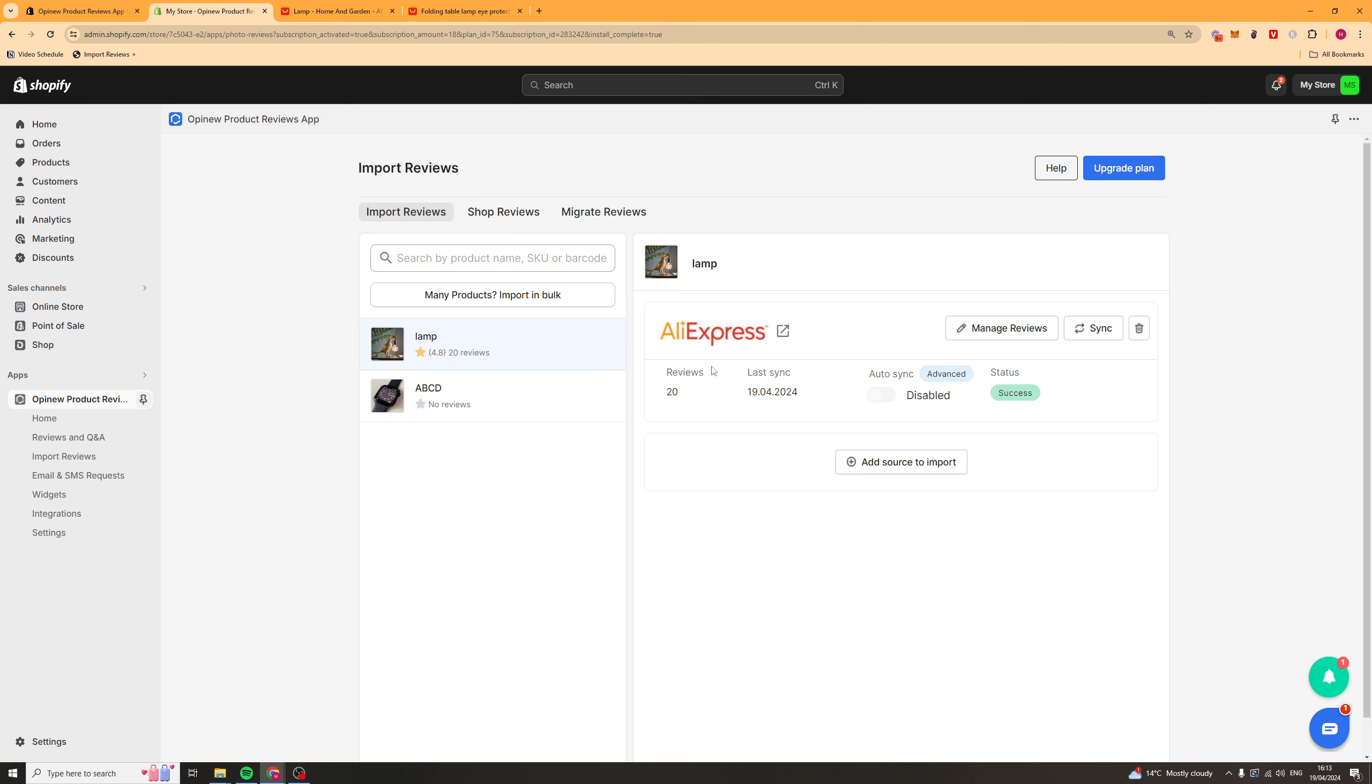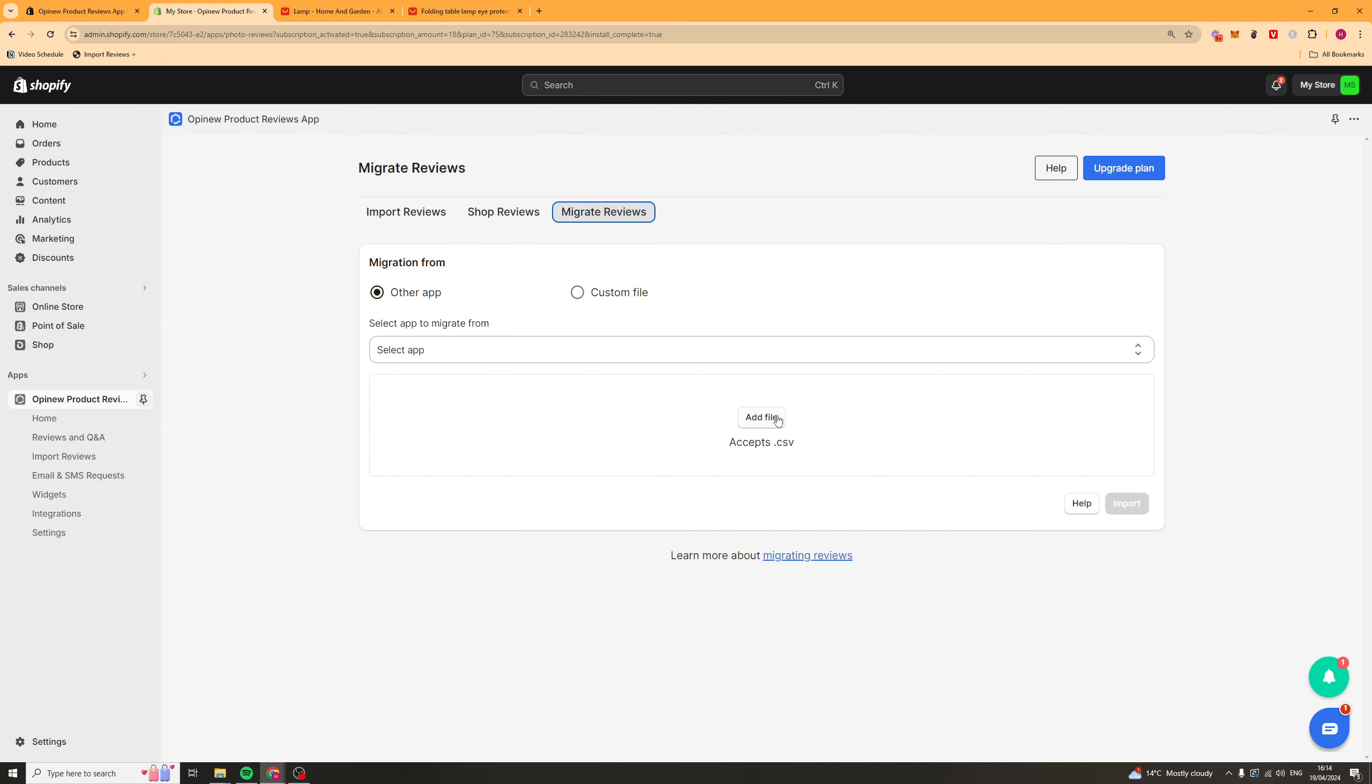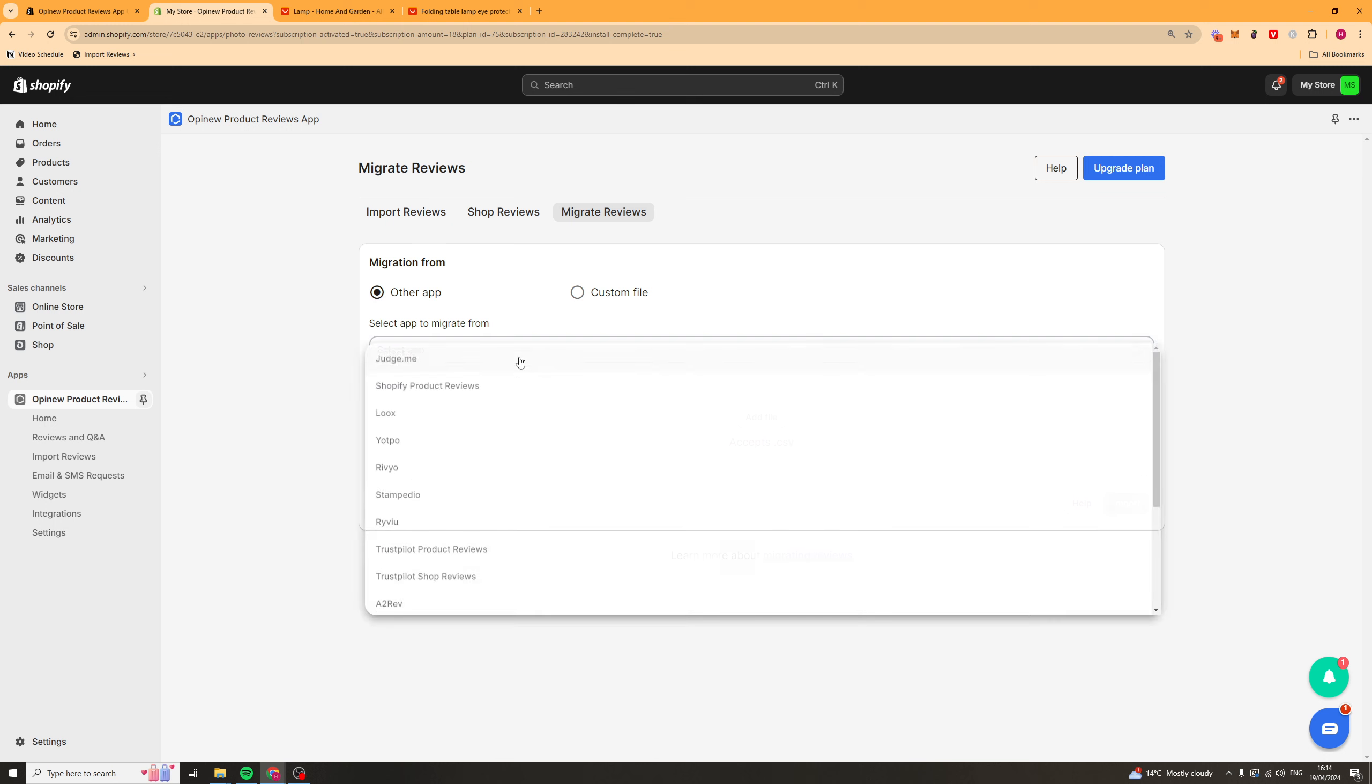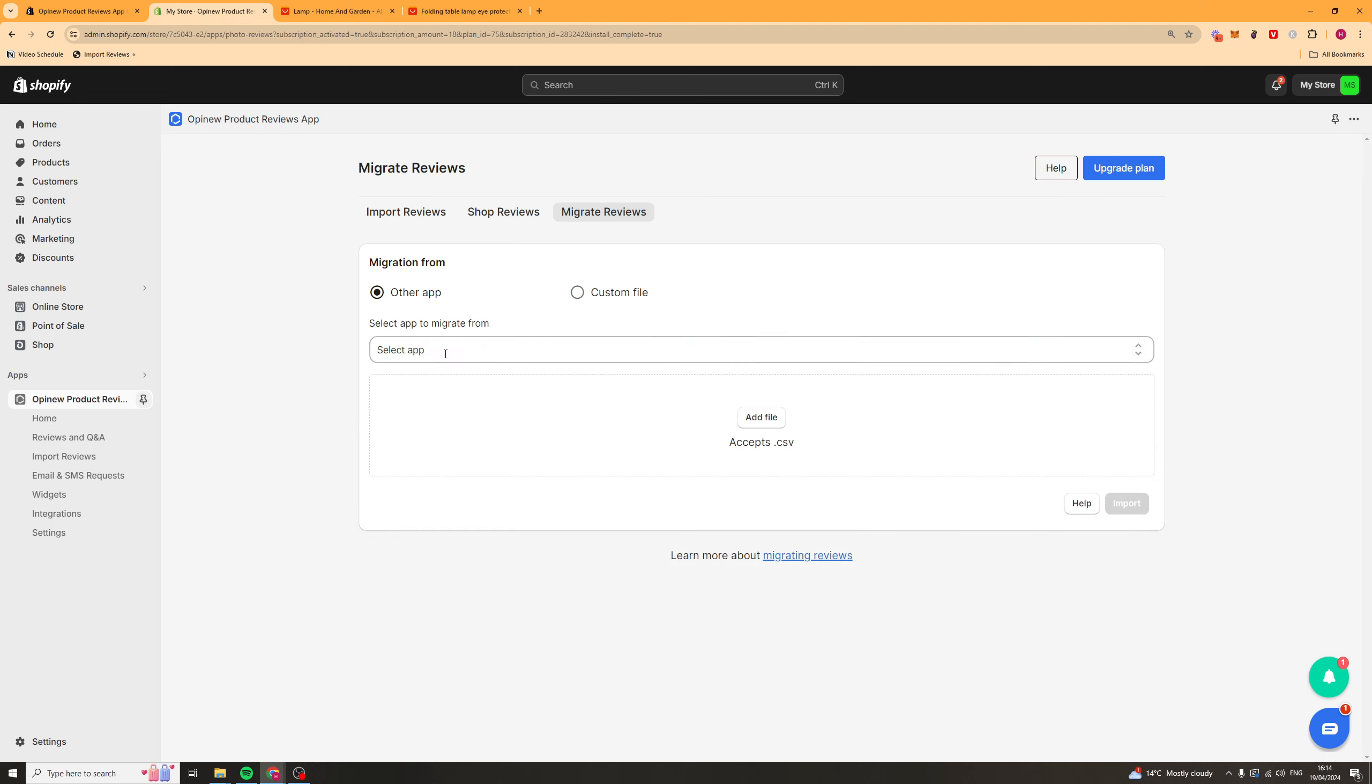So here we are the reviews have now been added to this product and you can see it's got an average of 4.8 with 20 reviews. So cool it works good. You can also go ahead here and add some shop reviews. So these are just general reviews for the shop. And you can also migrate some reviews from other apps. So you might have used something like Luke's in the past or something like that. Go ahead select the one you're using.